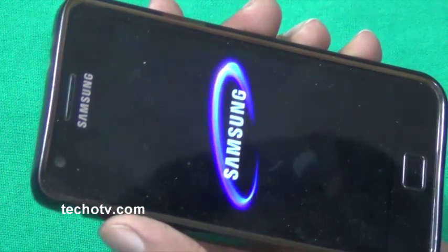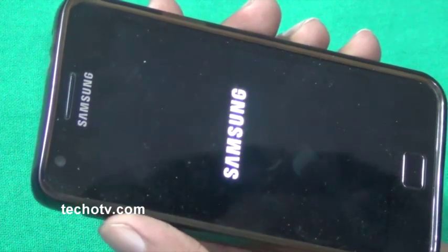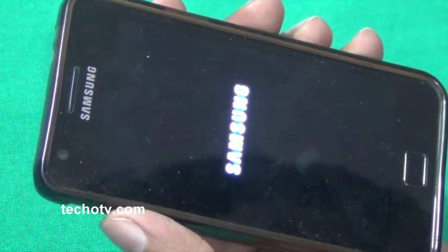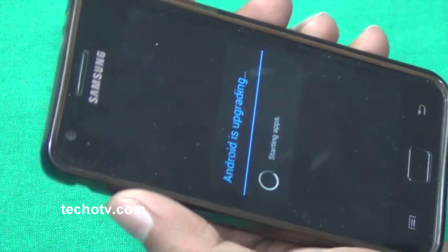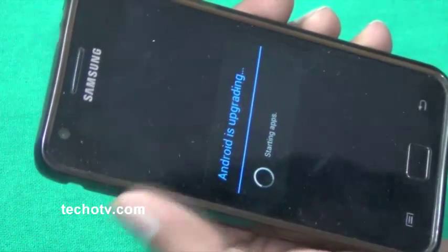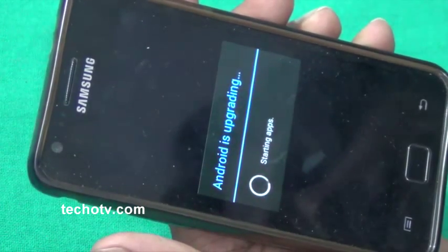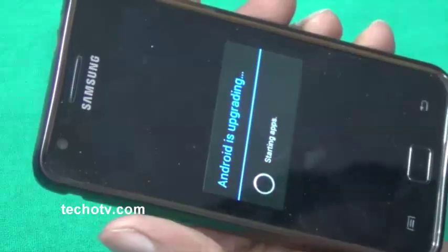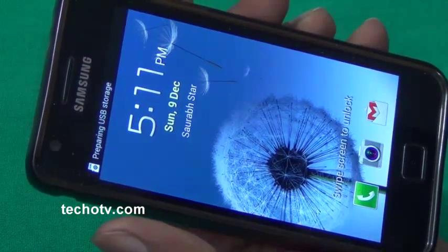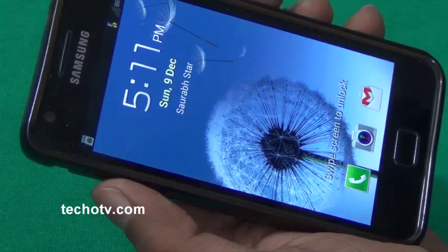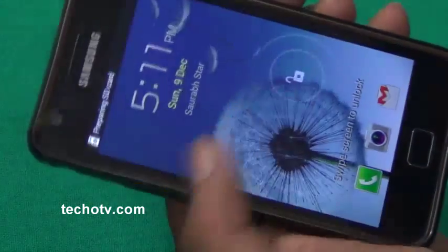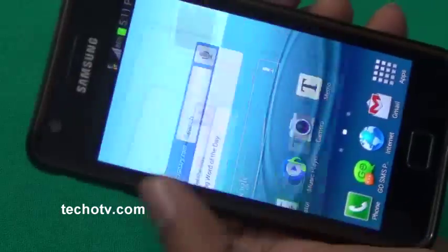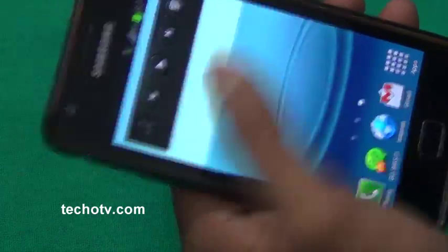It's loading. It says Android is upgrading, starting apps. So as you can see, everything has started without any kind of error or glitch, there is no problem.